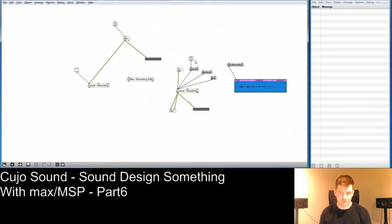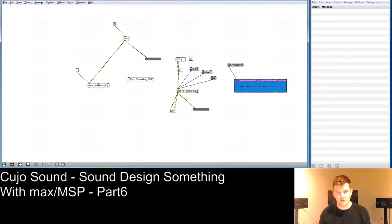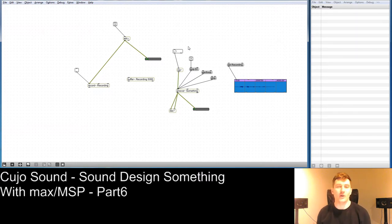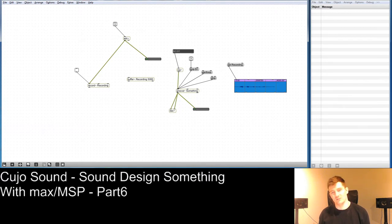Here comes the interesting part. If we have the loop going on, and instead of just a toggle into sig~, we can send a float. If we lock the patch and type a value, then unlock it and start, we can control playback speed dynamically — creating weird pitch and speed effects. You can make these kinds of weird effects by varying the float value going into sig~.